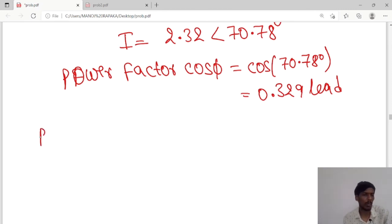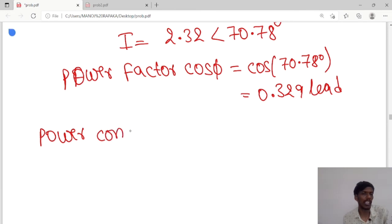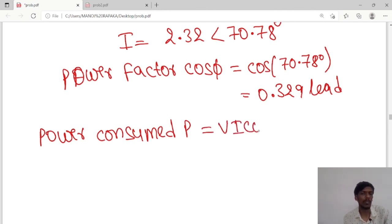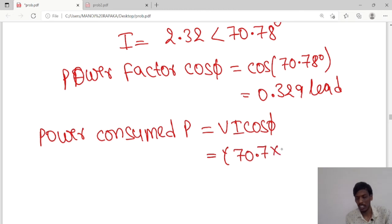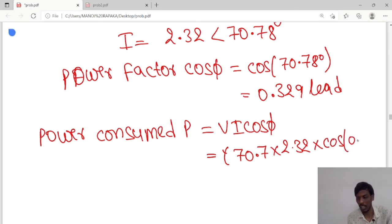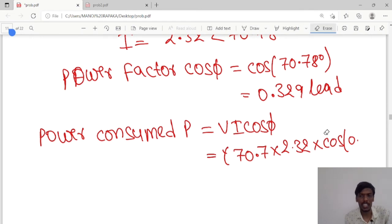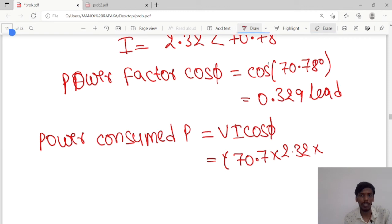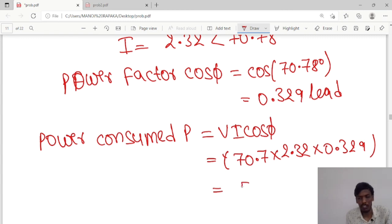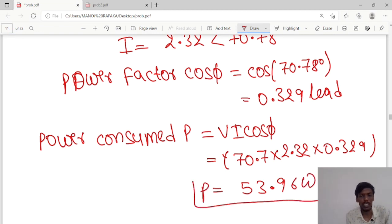Now we calculate the power consumed. The active power formula is P equals V times I times cos φ. The voltage is 70.7, current is 2.32, and cos φ is 0.329. So 70.7 × 2.32 × 0.329 gives a power of 53.96 watts. This is the active power consumed in the circuit.